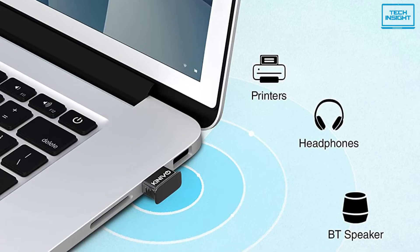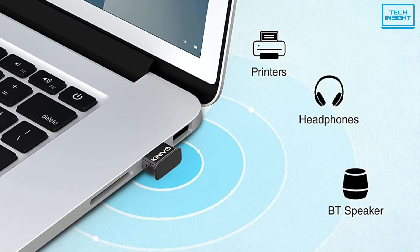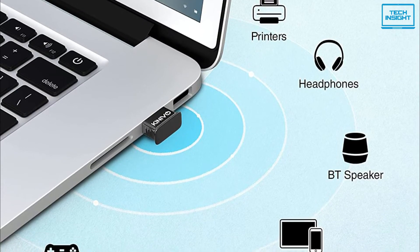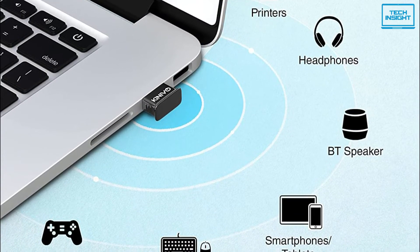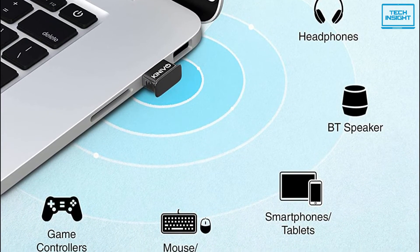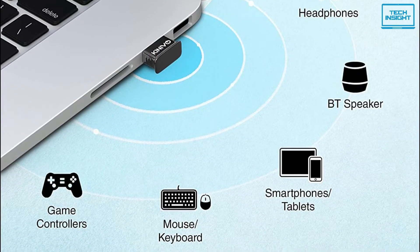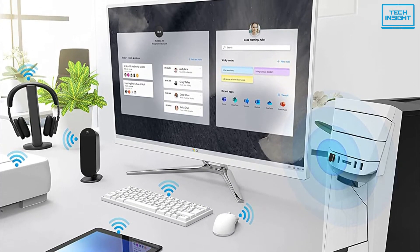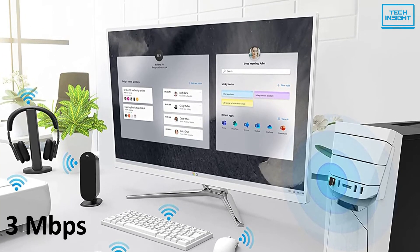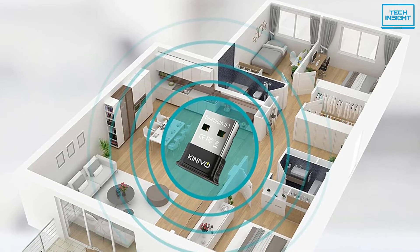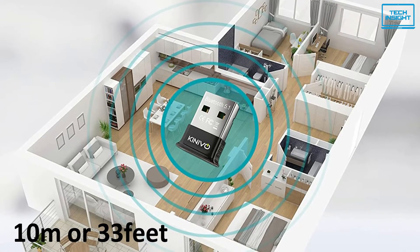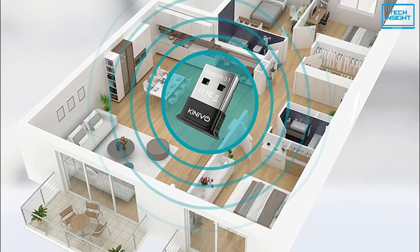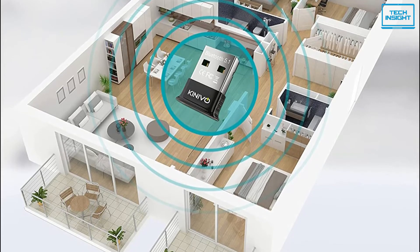You can also use the dongle for Bluetooth-enabled devices, such as mobile phones, printers, headsets, stereo headphones, and game controllers, including the Xbox One wireless controller with Bluetooth. The Bluetooth version of this device is 5.1, and the data transfer speed goes up to 3 Mbps. Since it has a range of about 10 meters or 33 feet, it allows the user to walk around freely for a decent amount of distance while using Bluetooth devices.